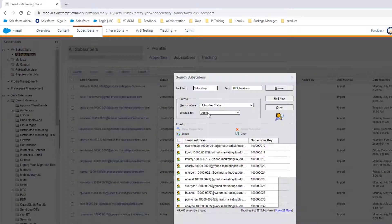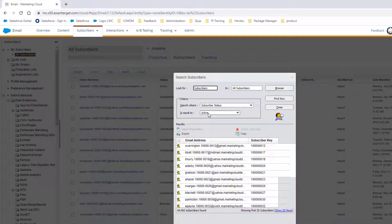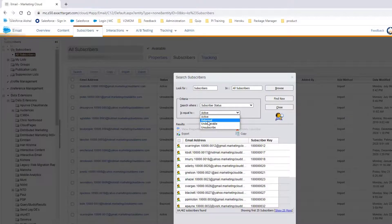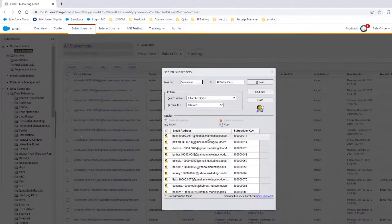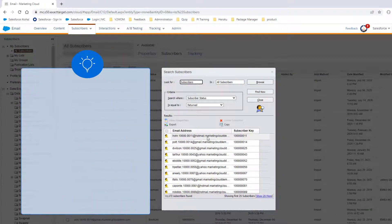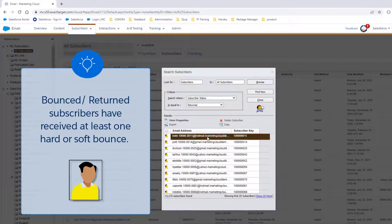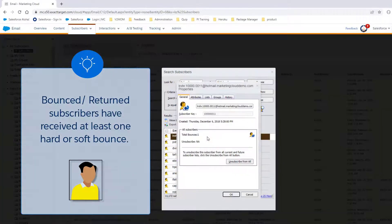Now, let's search for Bounced Subscribers. Bounced, also known as Returned Subscribers, are indicated with a yellow shirt. Bounced Subscribers have received at least one hard or soft bounce.